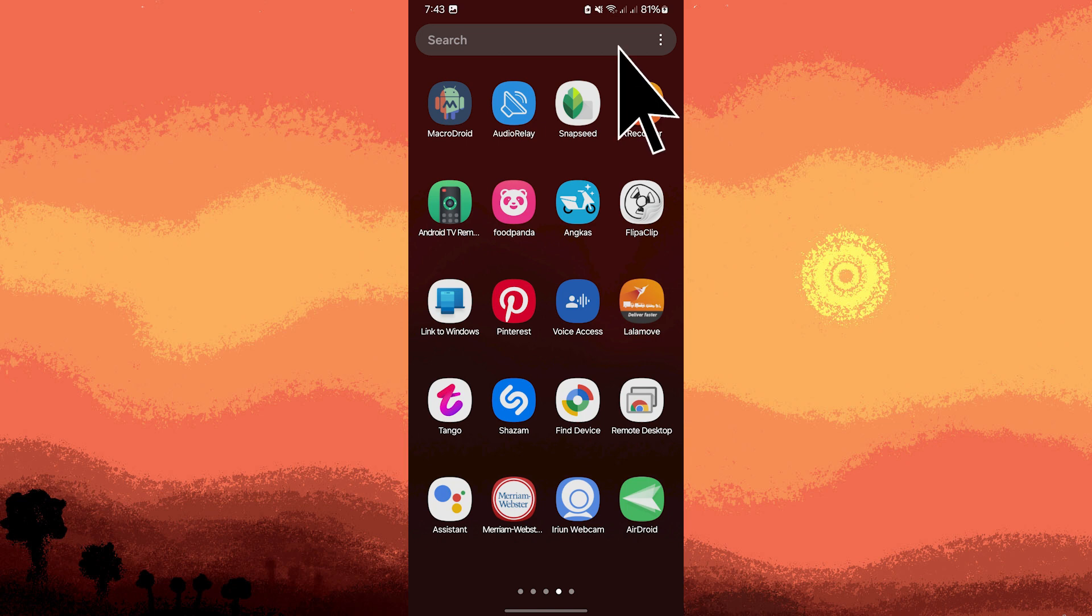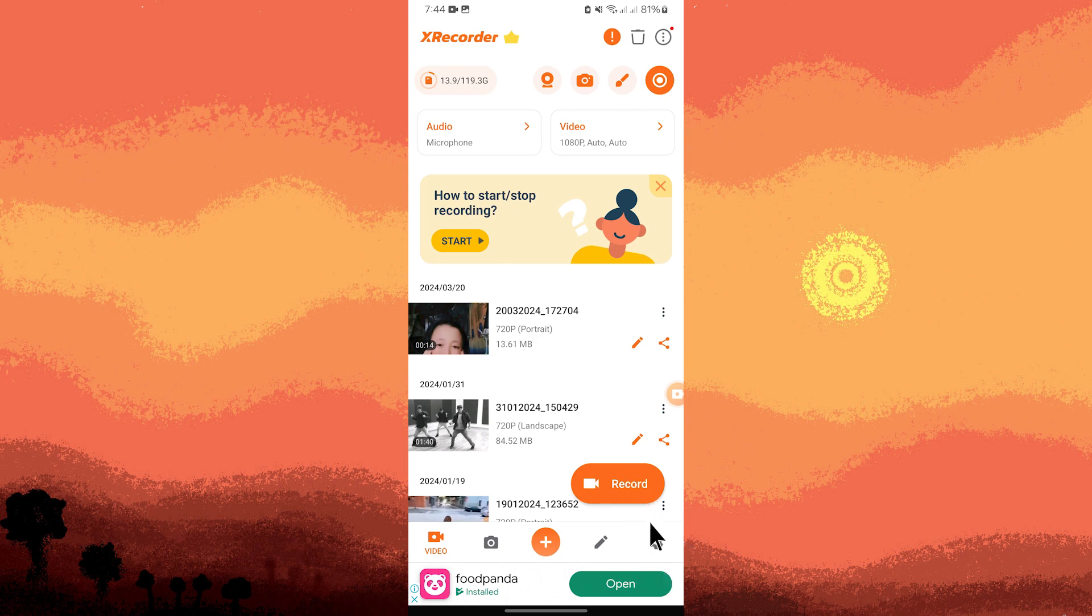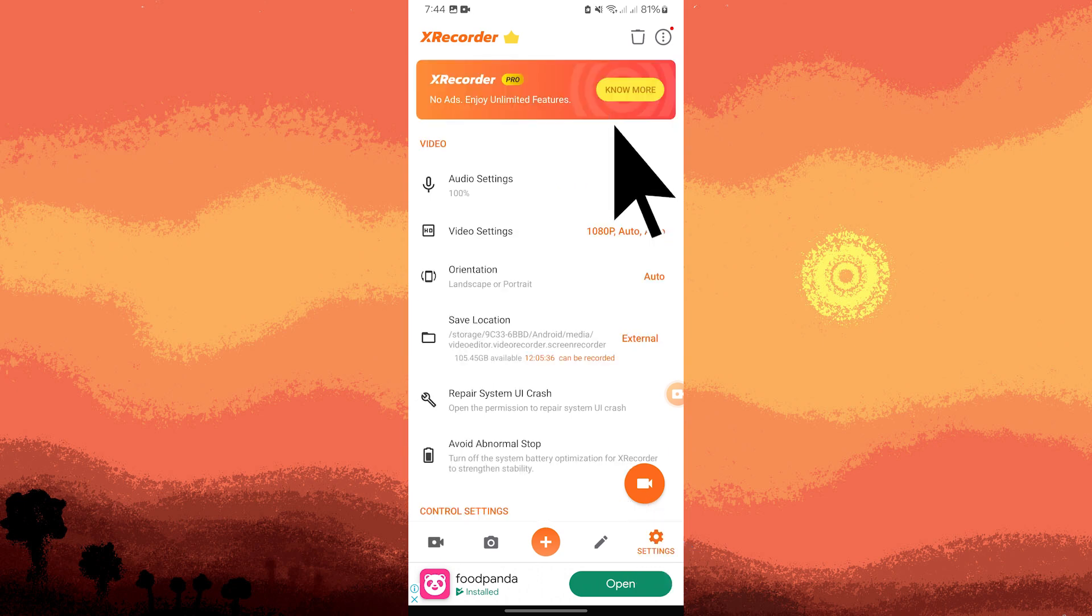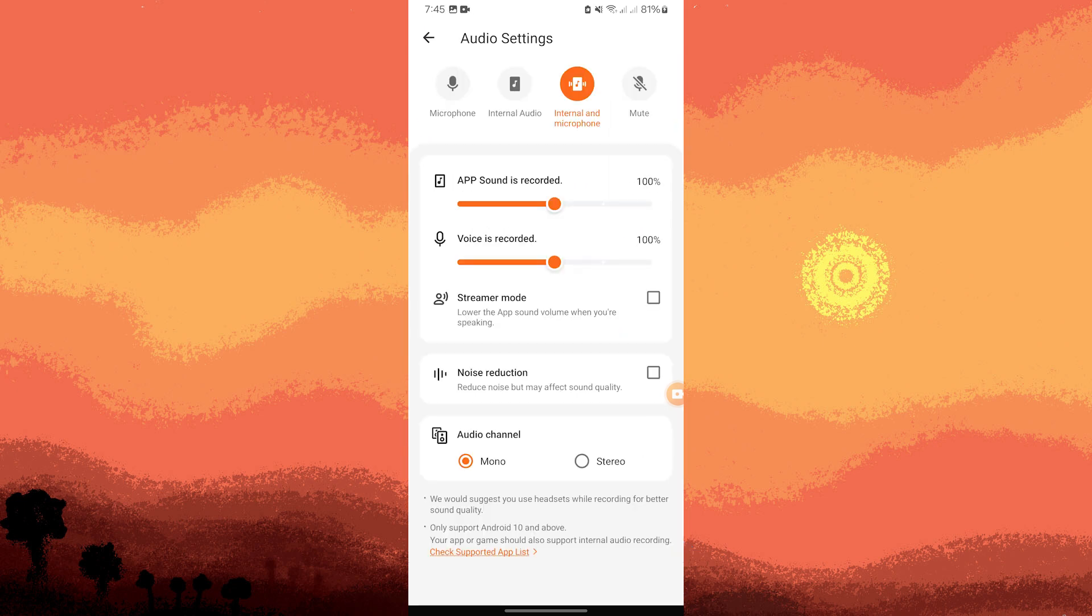Now open Xrecorder and go to settings, then go to audio settings and make sure internal audio and microphone are selected.